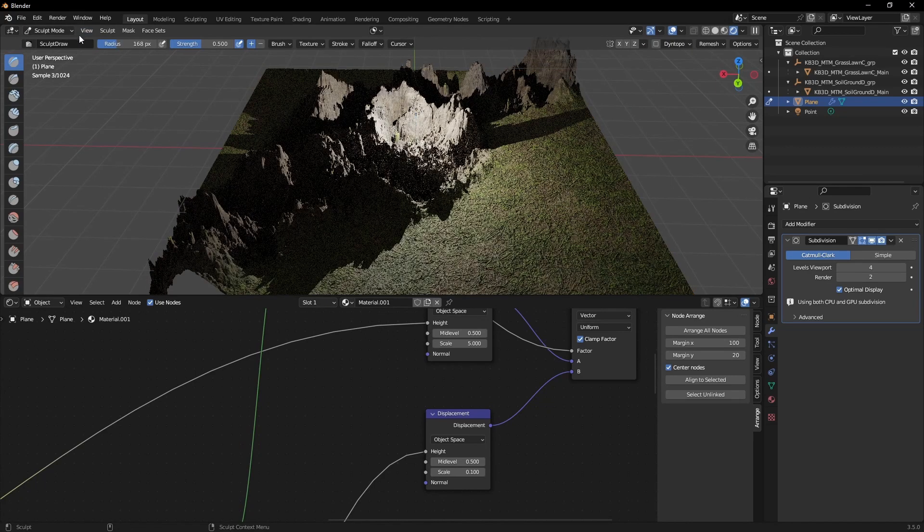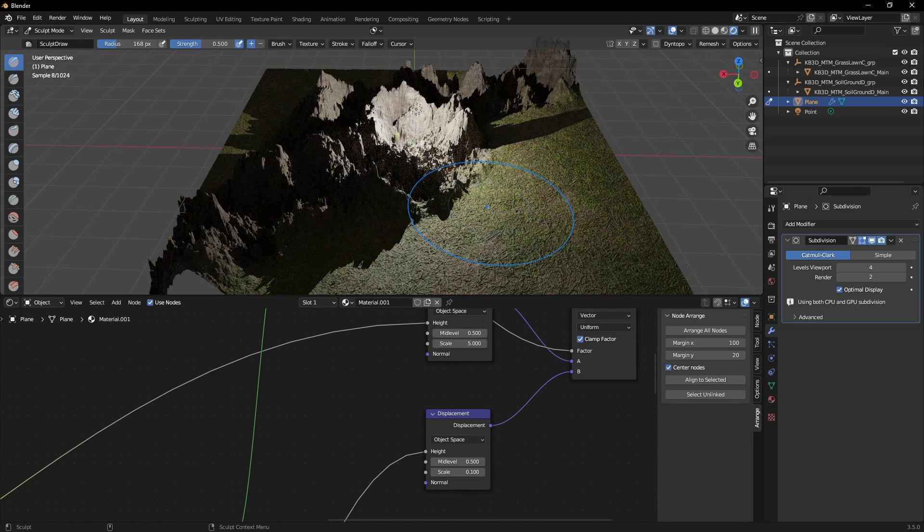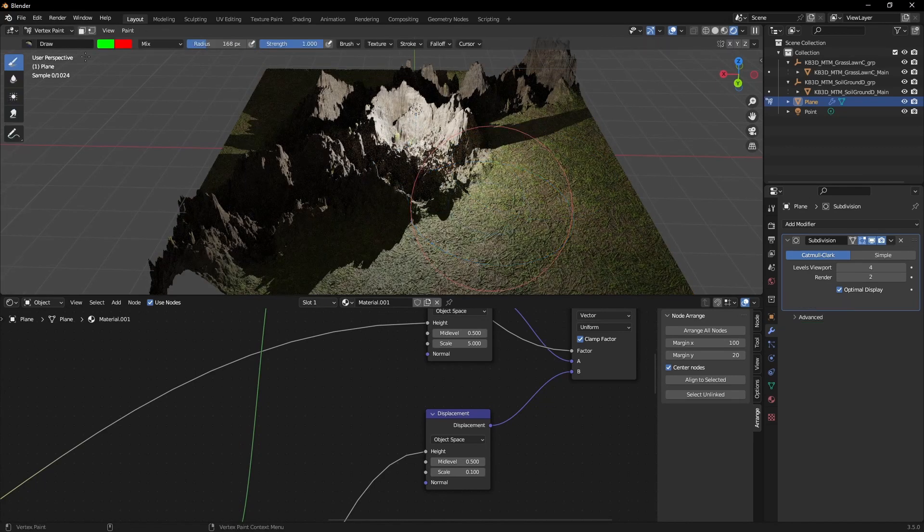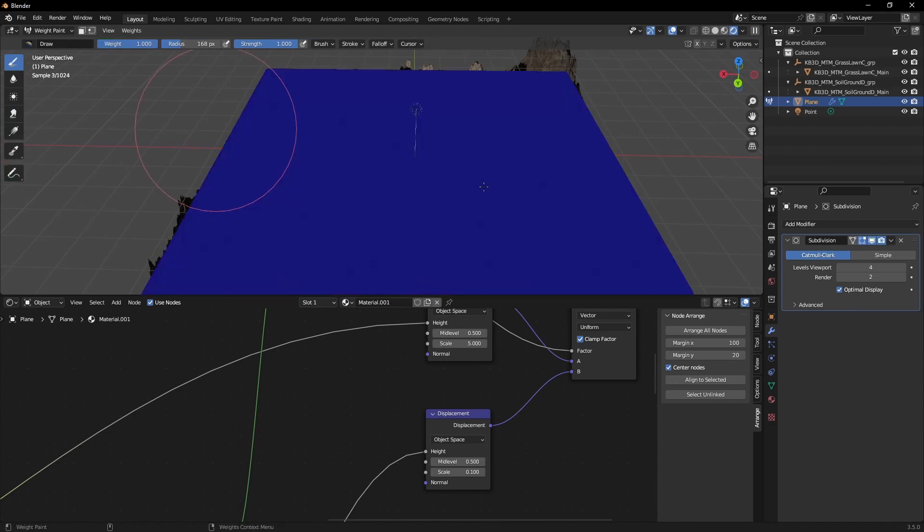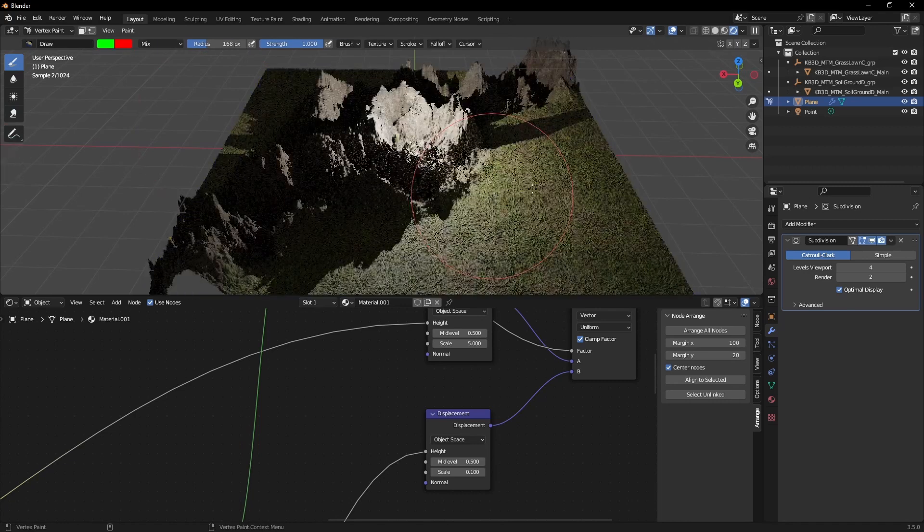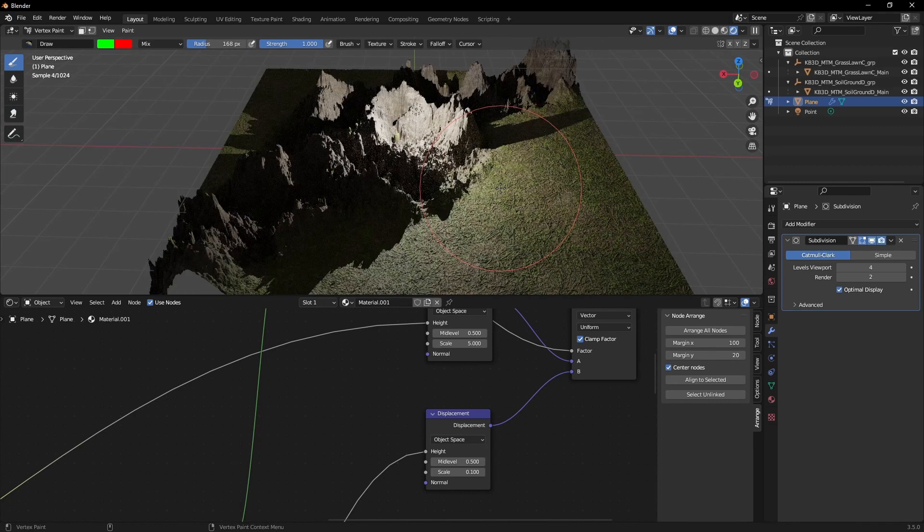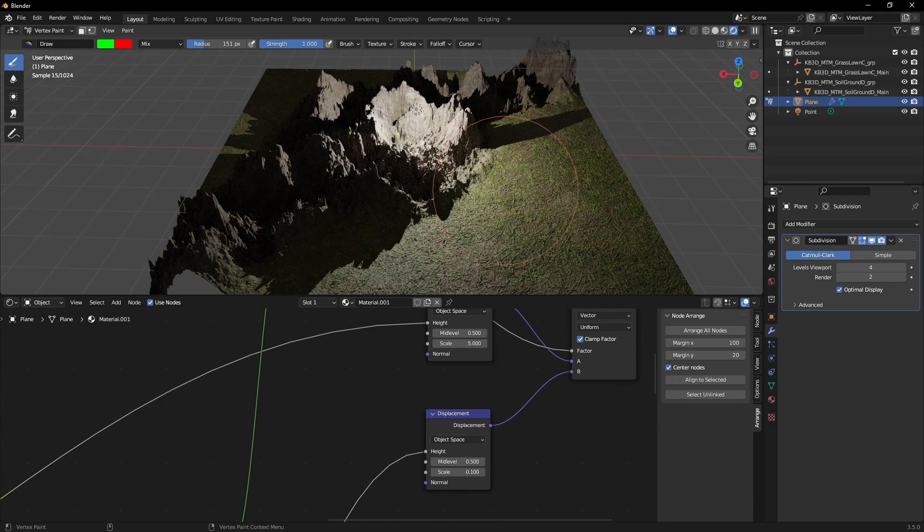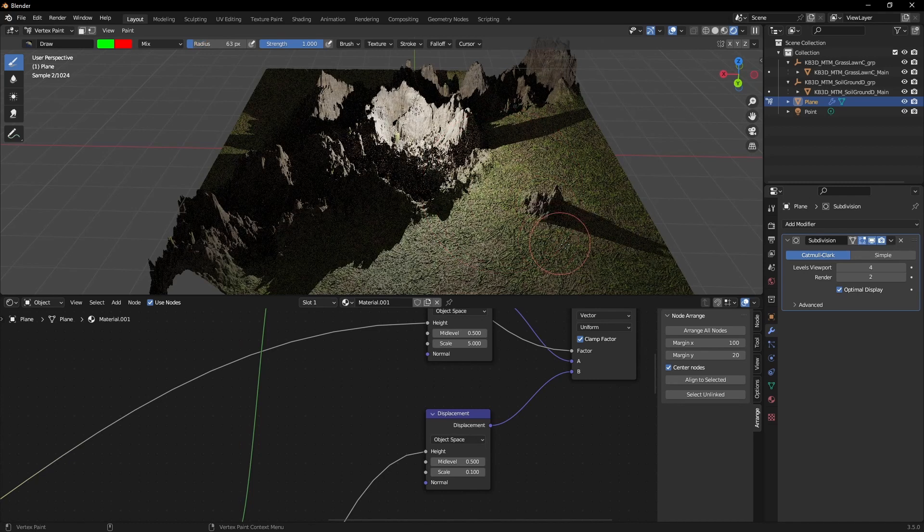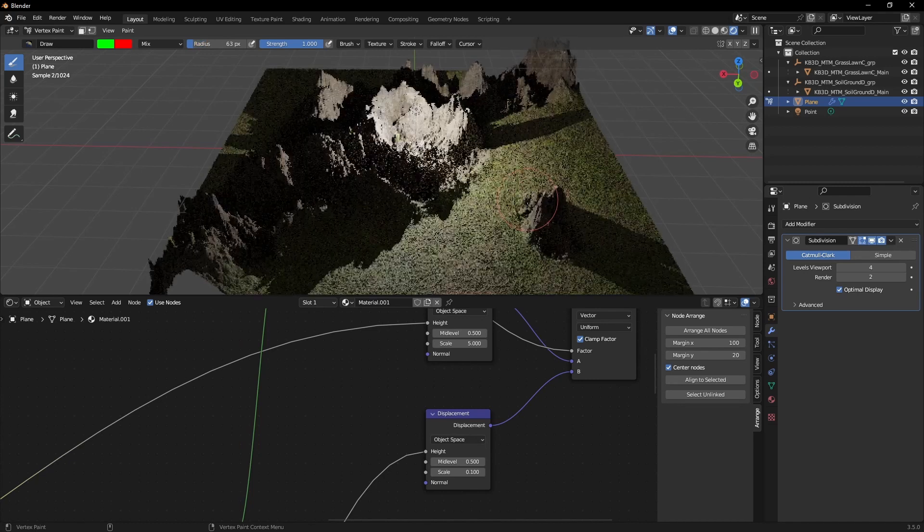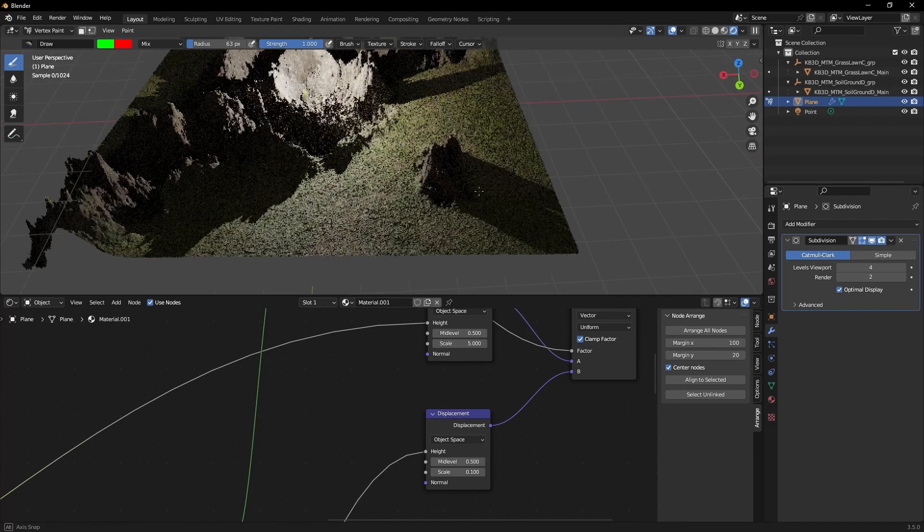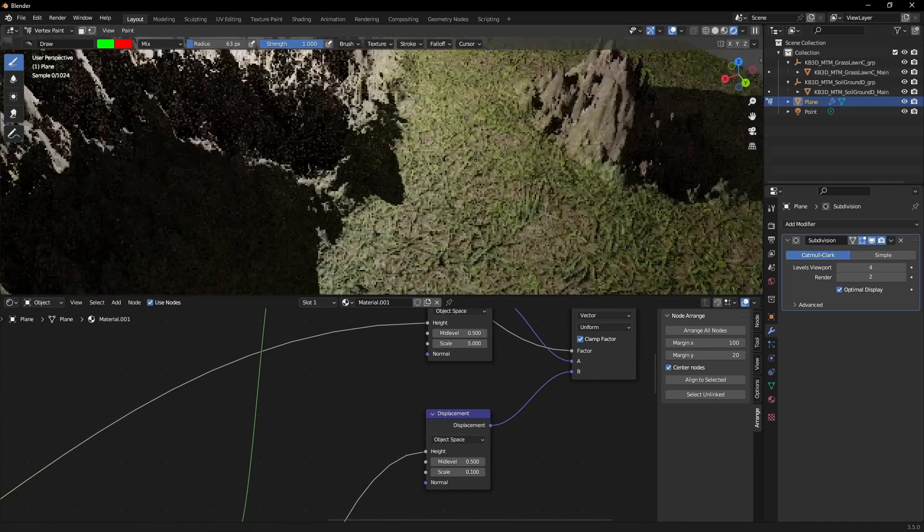An advantage of this is that you can still paint your maps. For example, you can switch out the other material in part of the mesh. Just like this, you'll get an immediate preview of what you're doing.